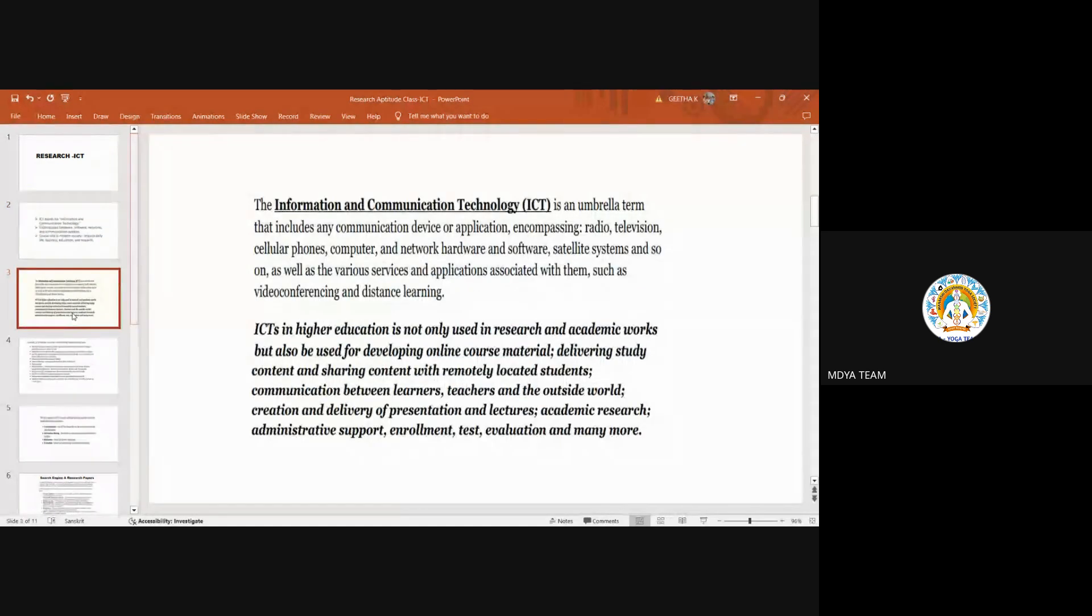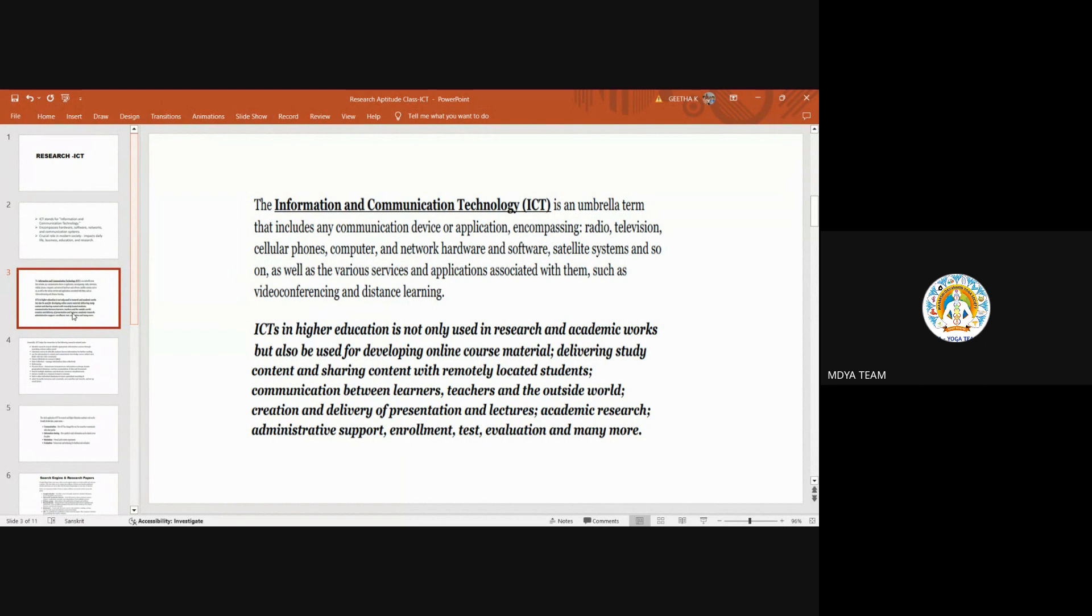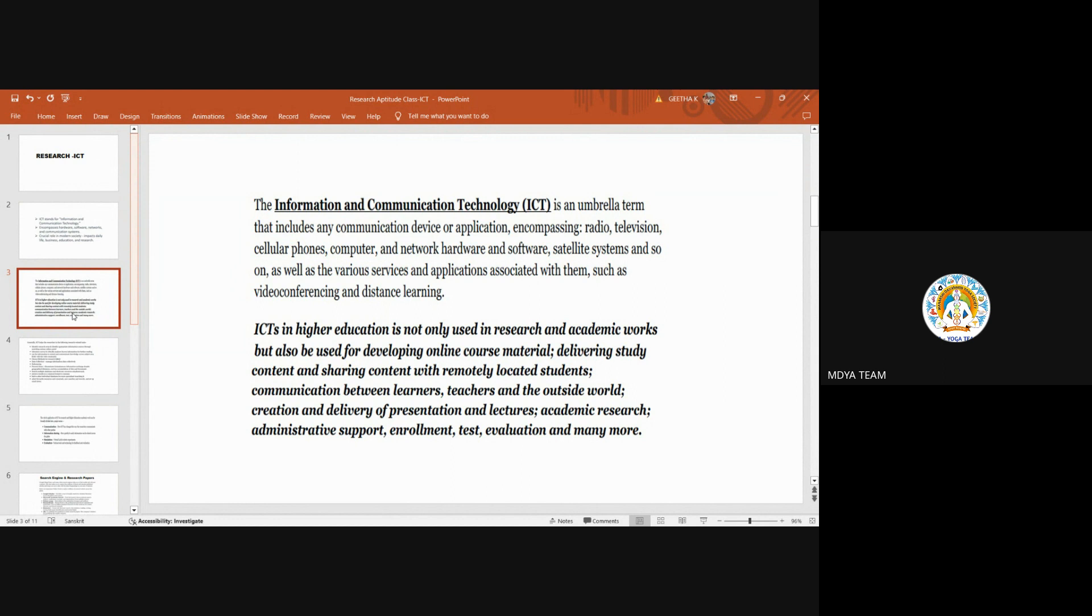Information technology is like an umbrella term, a wider term under which we are getting all network communication. Radio, television, mobile, cellular phones, landline phones, computers, hardware, software, even the satellite system. Without satellite there is no internet. All these things come under information and communication technology. It is ruling the world. That's why they made it as an important subset in higher education. In academic work it plays a major role.